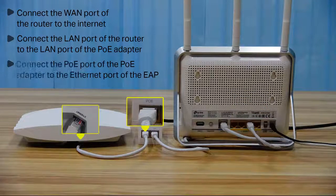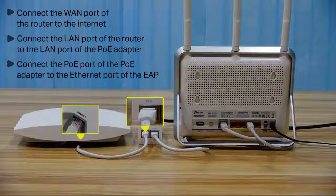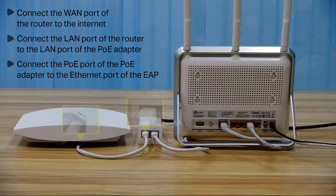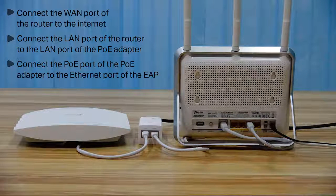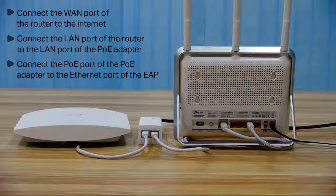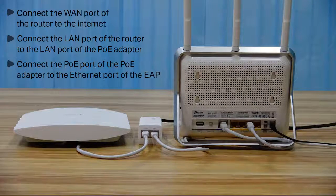Next, connect the PoE port of the PoE adapter to the Ethernet port of the EAP. By default, the EAP can get IP settings automatically from the router.